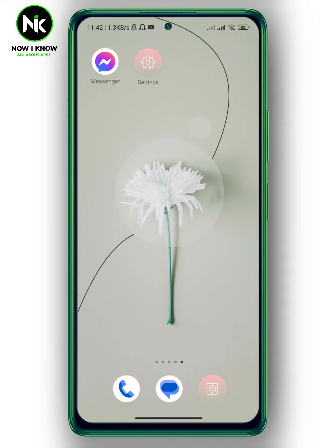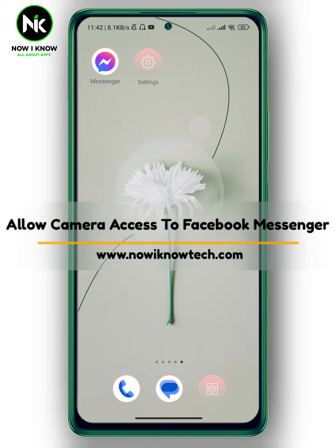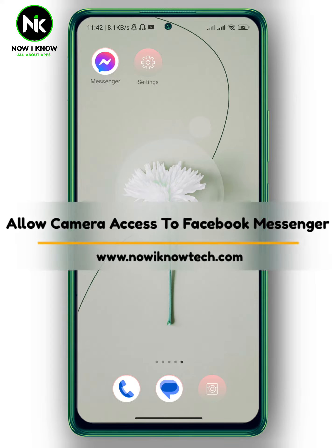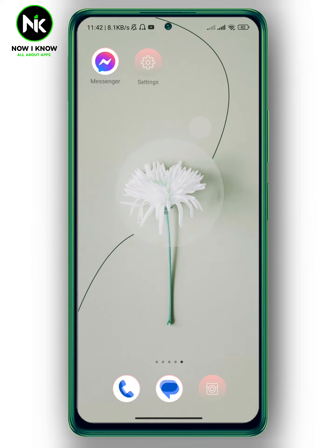Hi, it's Nina. Hello and welcome again to our channel. In today's video, I'm going to show you how to allow access to Facebook Messenger, so let's get started.